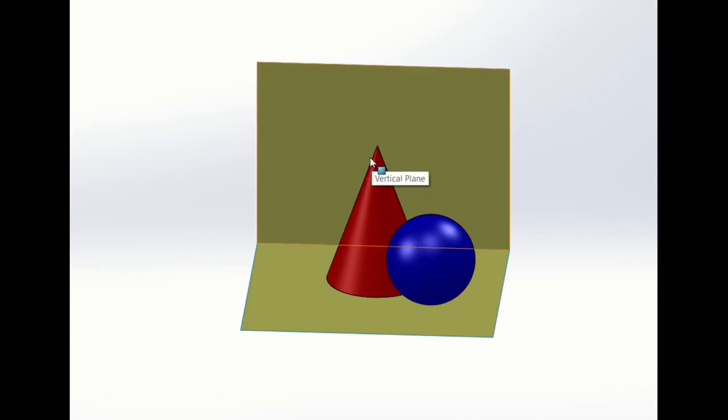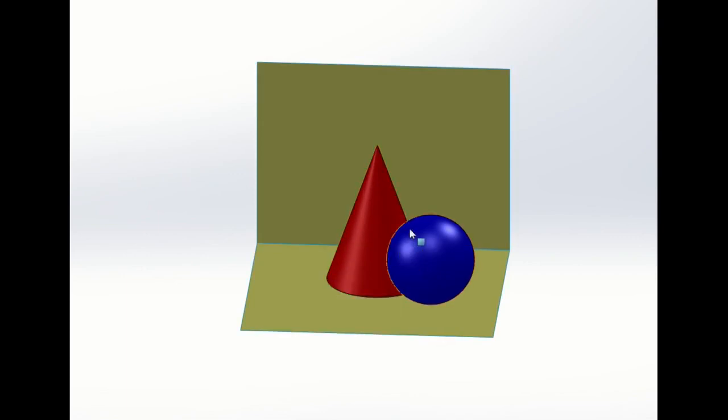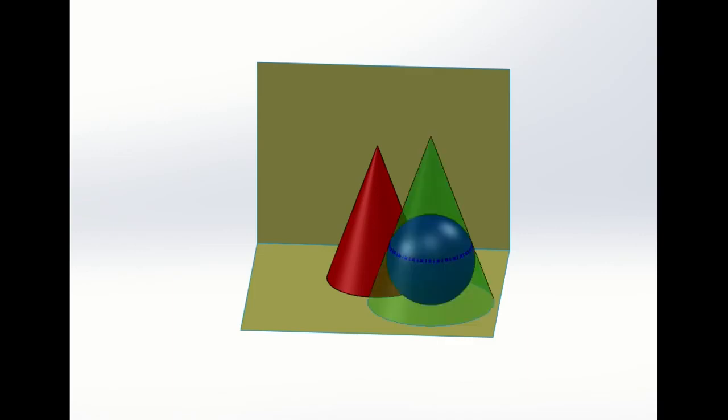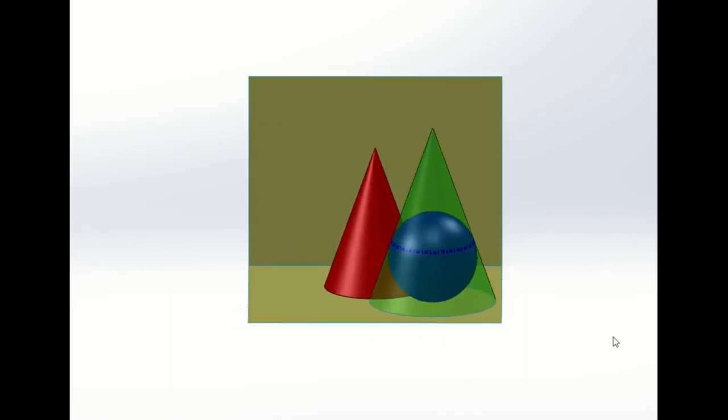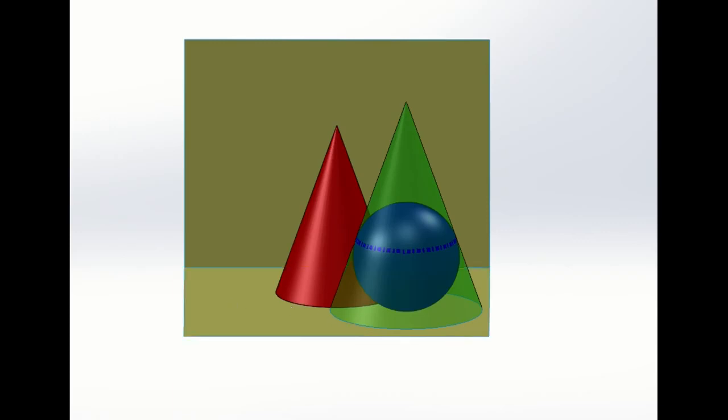We can draw a cone that has the same pitch or same angle of inclination that surrounds our sphere. What that will do is it will establish where the horizontal trace of our tangential plane will be because it must touch here and here.